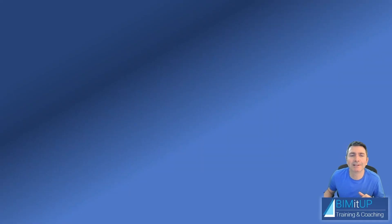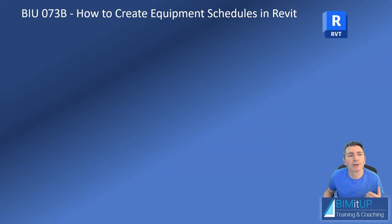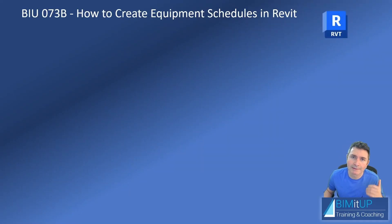Hello everyone, Alex here. Today we're going to continue with how to create equipment schedules in Revit.